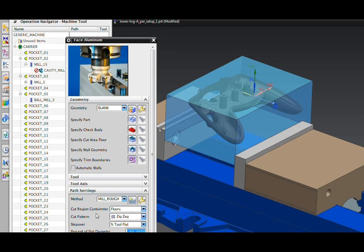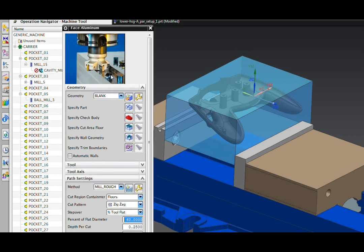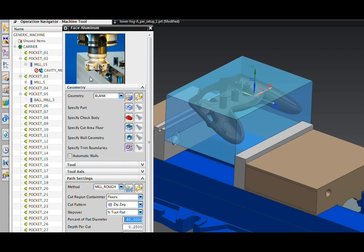Because all the feeds and speeds are set in the operation, all the programmer has to do is select a face that he wants to machine, hit the generate button, and the operation will be correctly created for him.